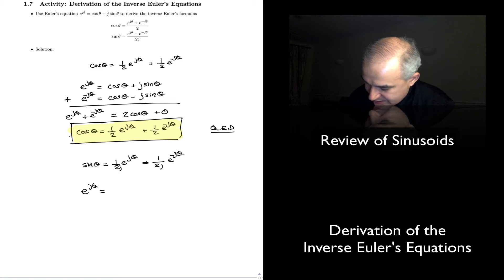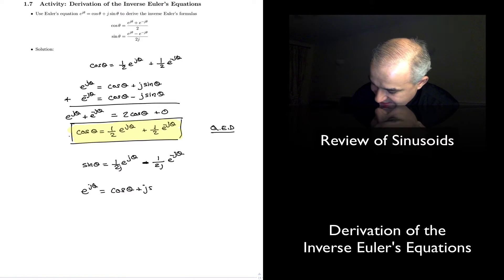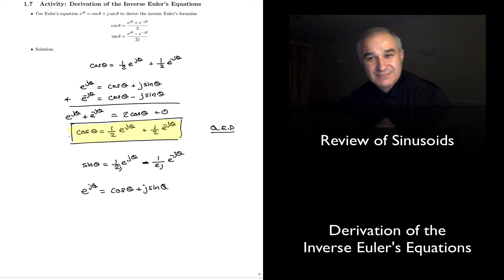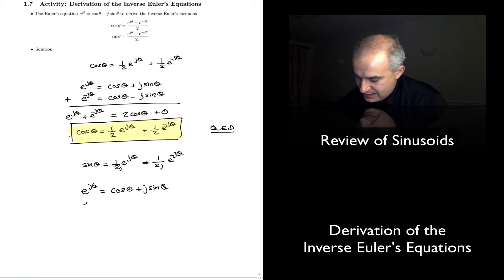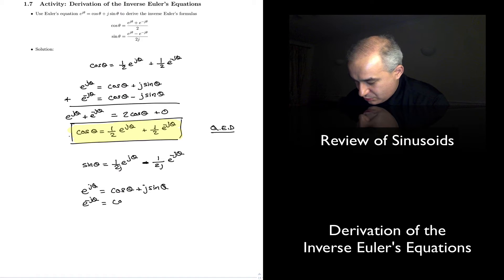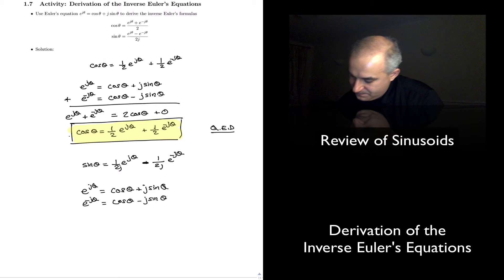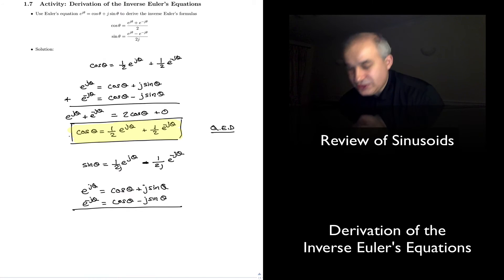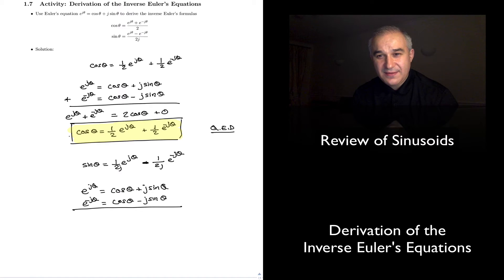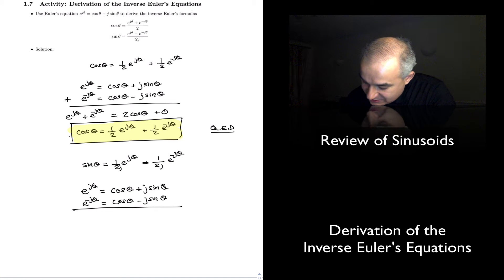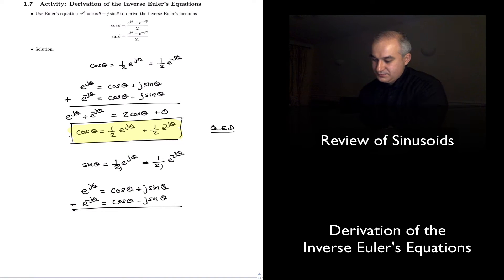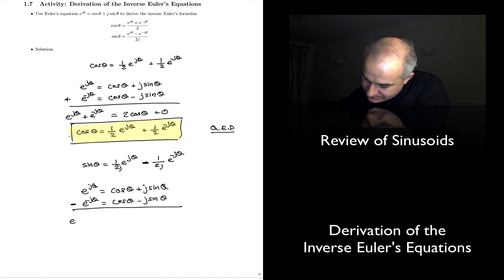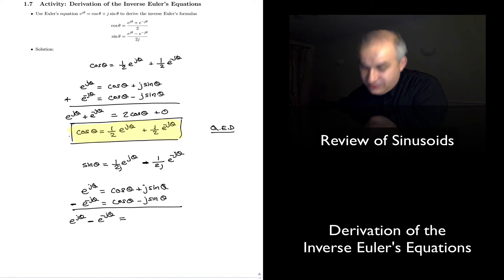E to the j theta is equal to cosine of theta plus j sine of theta — that's Euler's relationship. E to the minus j theta is equal to cosine of theta minus j sine of theta. We have two equations; in this case I'm going to subtract them. What we have is E to the j theta minus E to the minus j theta on this side of the equation.